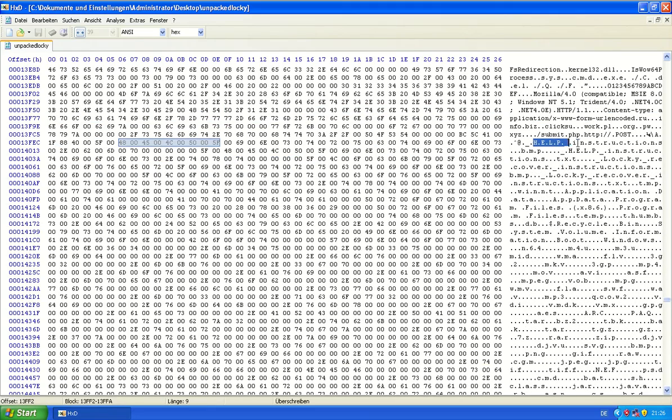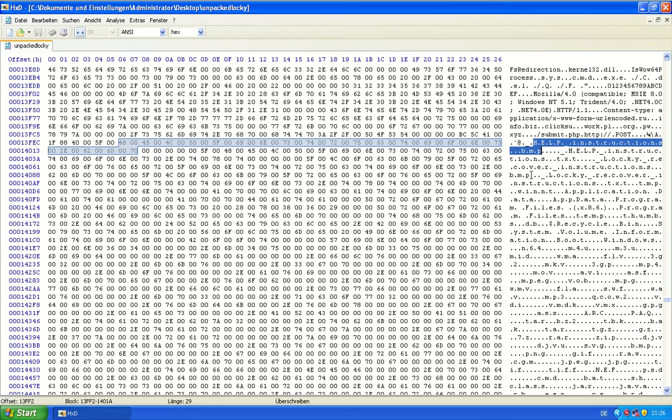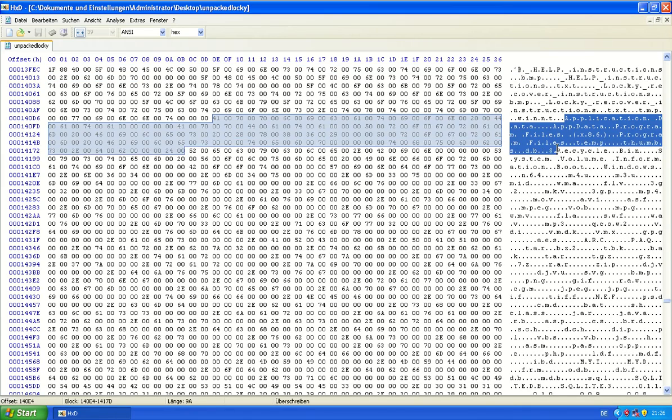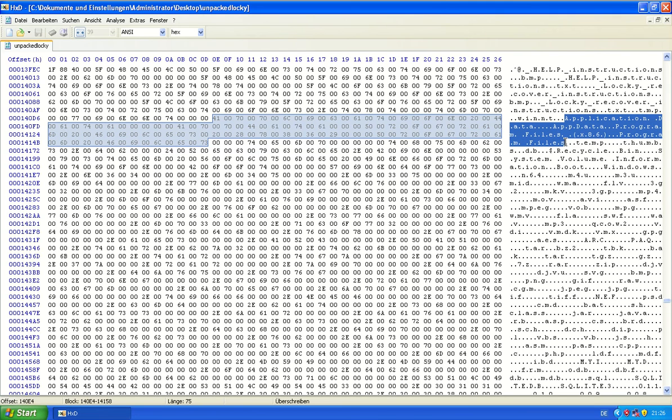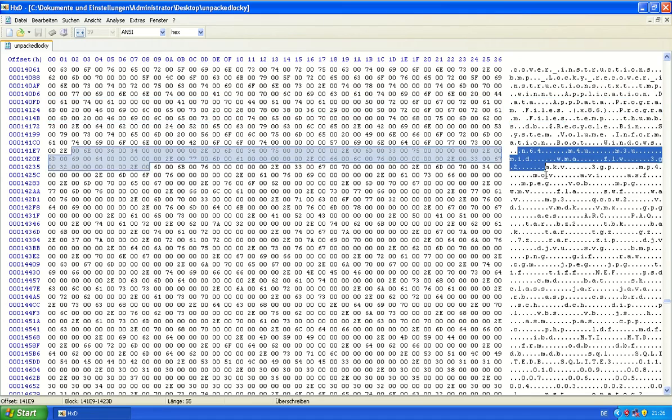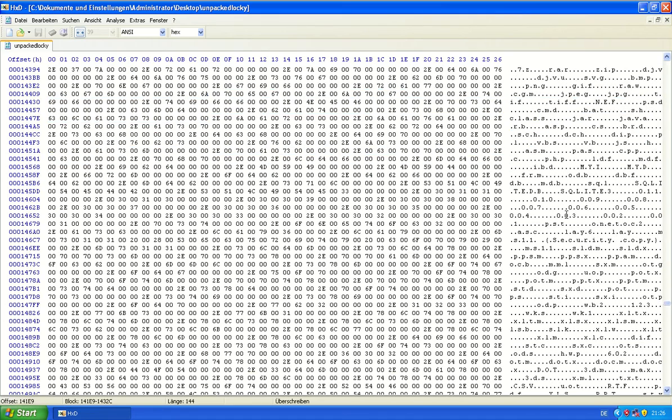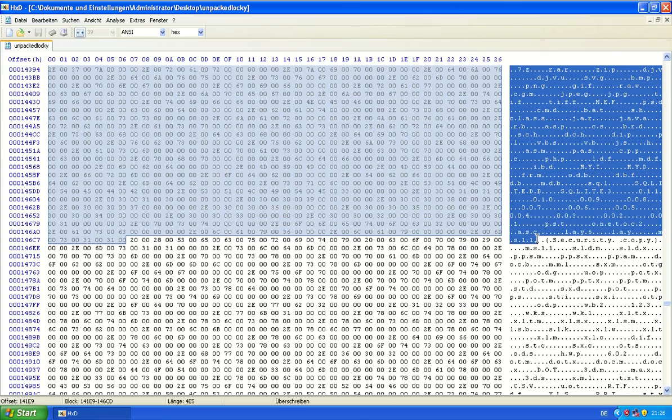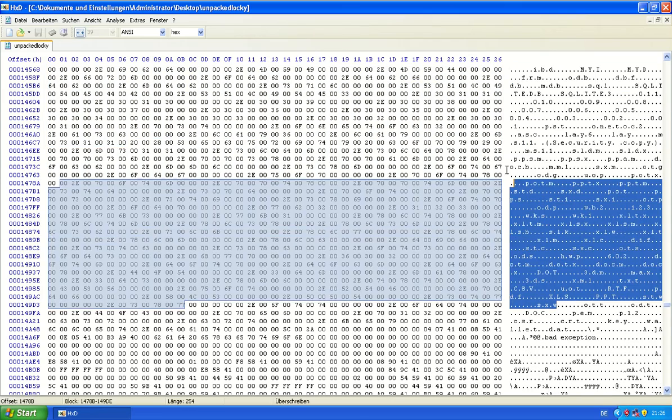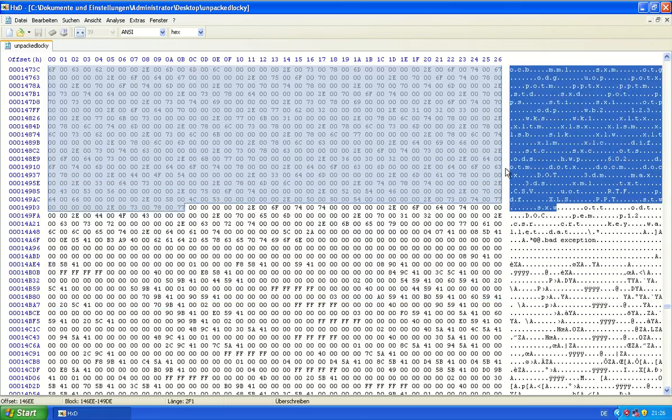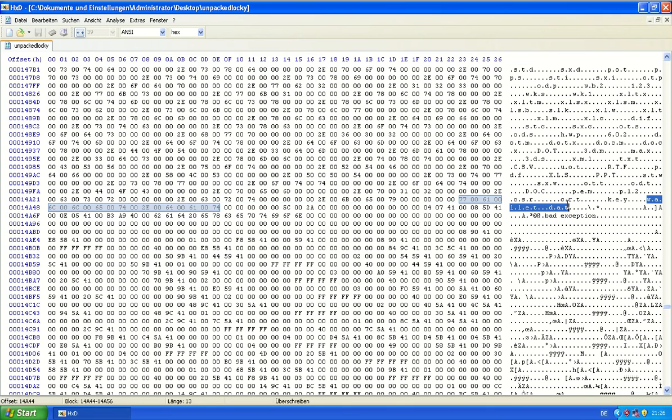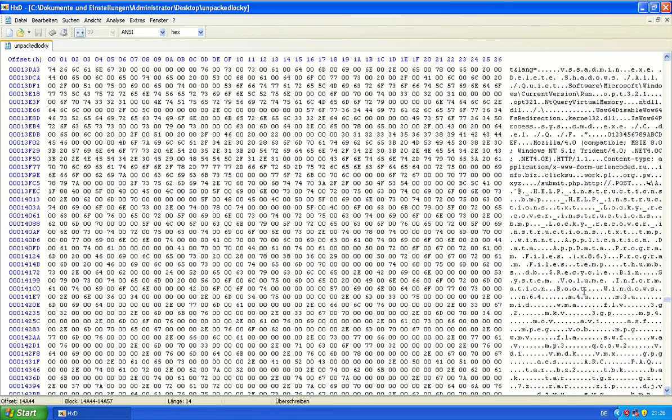Again, the ransom note names and some locations it looks for files, I guess, or that are excluded. I'm not sure. And here are the file extensions that it filters. Some more. Even a wallet.dat. Too bad if you have to pay with Bitcoin.